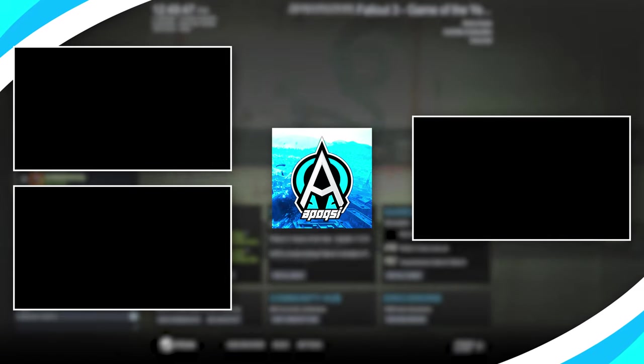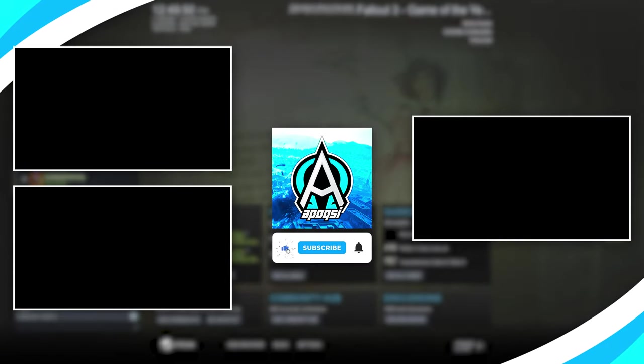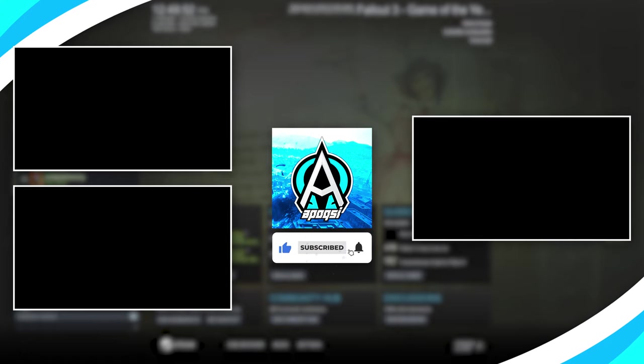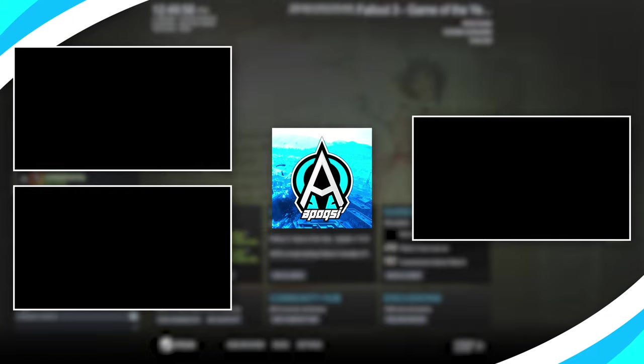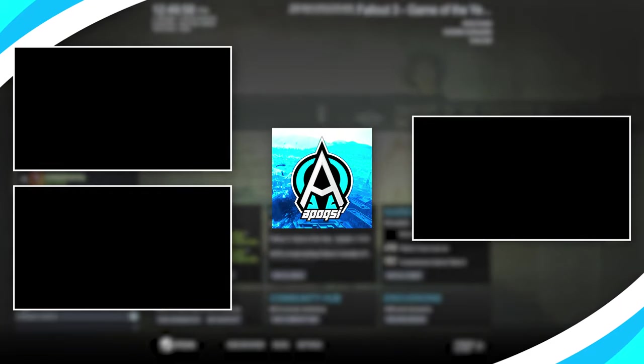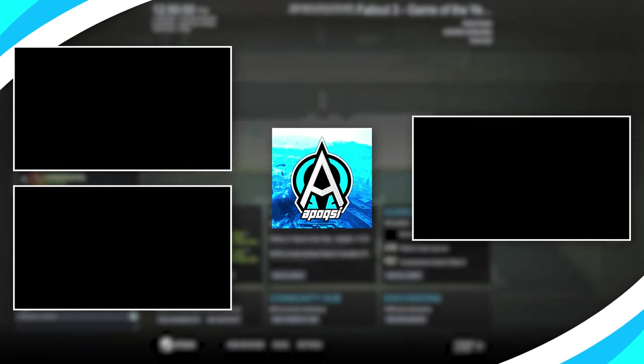But that's it for this video. Hope you all enjoyed or got something out of it. If you did, please smack that like button down below, subscribe to the channel if you haven't already, and ring that bell icon to stay updated on all of my future videos. It'd be super great, appreciated as always, and until next time, this is Apoxy, signing off.